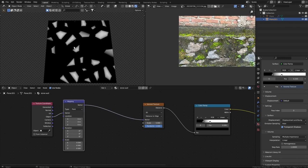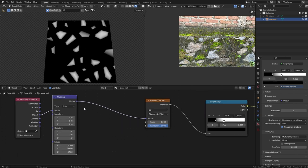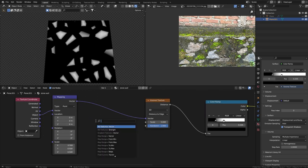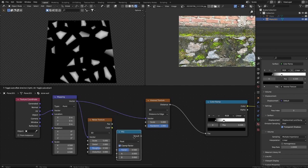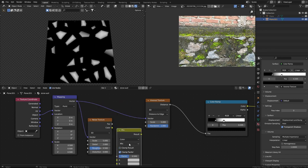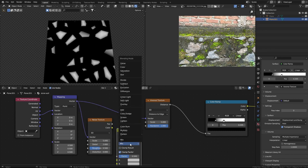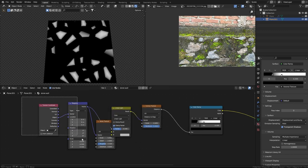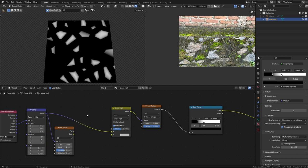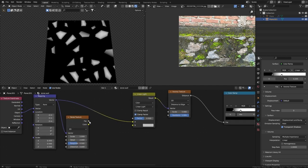Now we have the stones, but our goal is to create non-uniform edges. For that we're going to add a Noise texture, then a Mix node, set the blending to Linear Light.